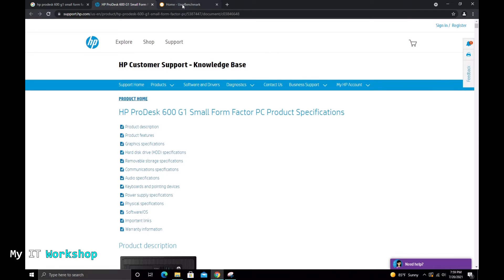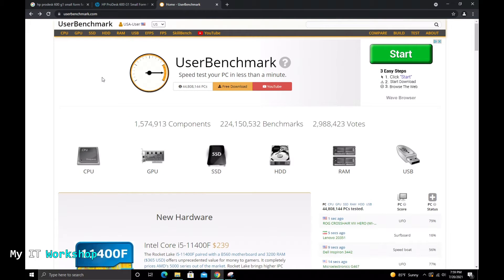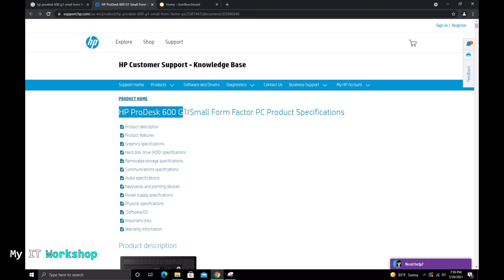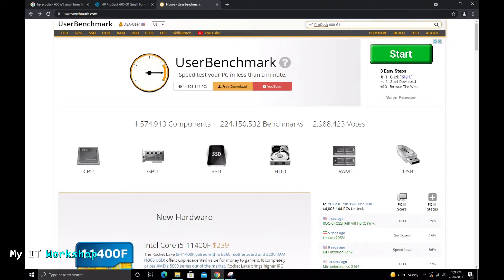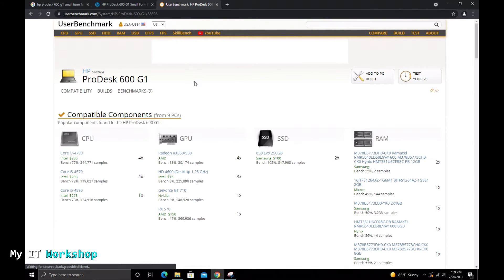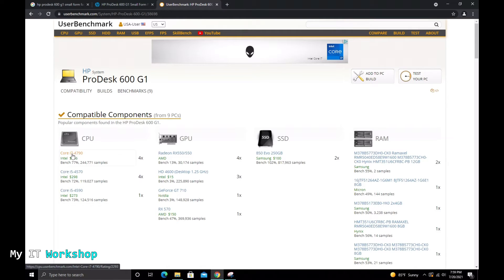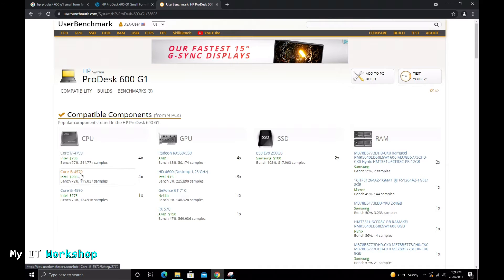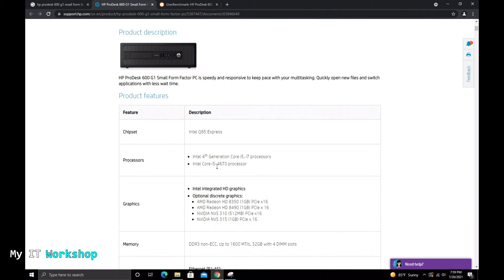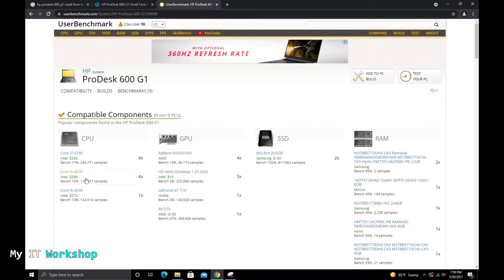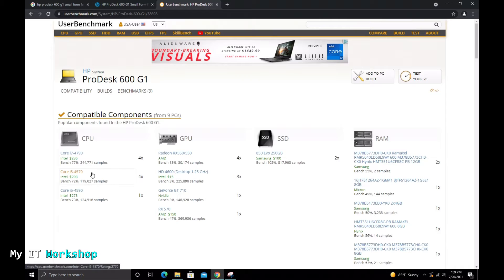If you want more options, there's another website I'll link in the description. You copy and paste your model, press Enter, and it gives you more compatible CPU options. On the left under CPU you can see i7 and i5 models — comparing them, the i5 options are pretty close to one another. That gives you more choices. I'd rather buy it used to keep this a budget PC — a budget gaming computer.